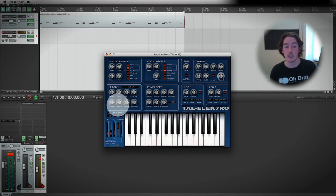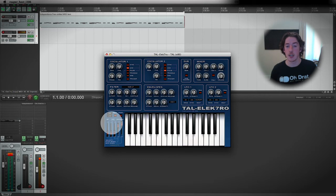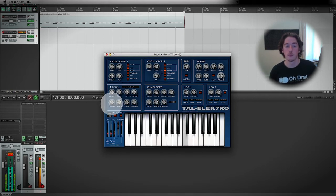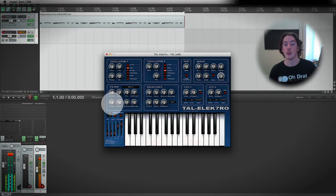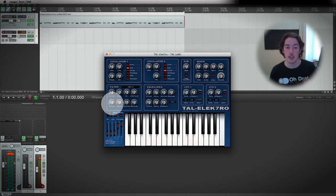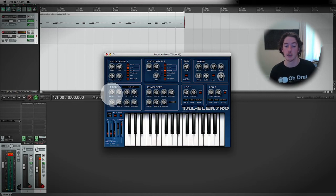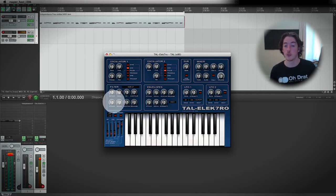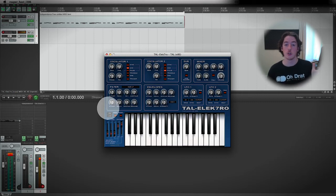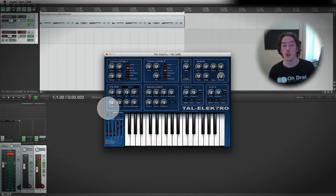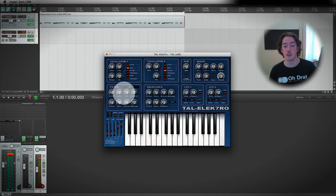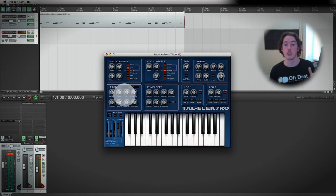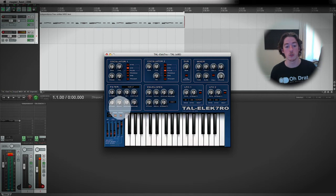Then I can turn this attack down a bit and get that squelching kind of sound. That squelching sound is coming from the fact that it's taking a small but distinguishable amount of time to open that filter up. Because the resonance bump is quite high on the filter, it's getting that resonance bump which is giving it the squelch.